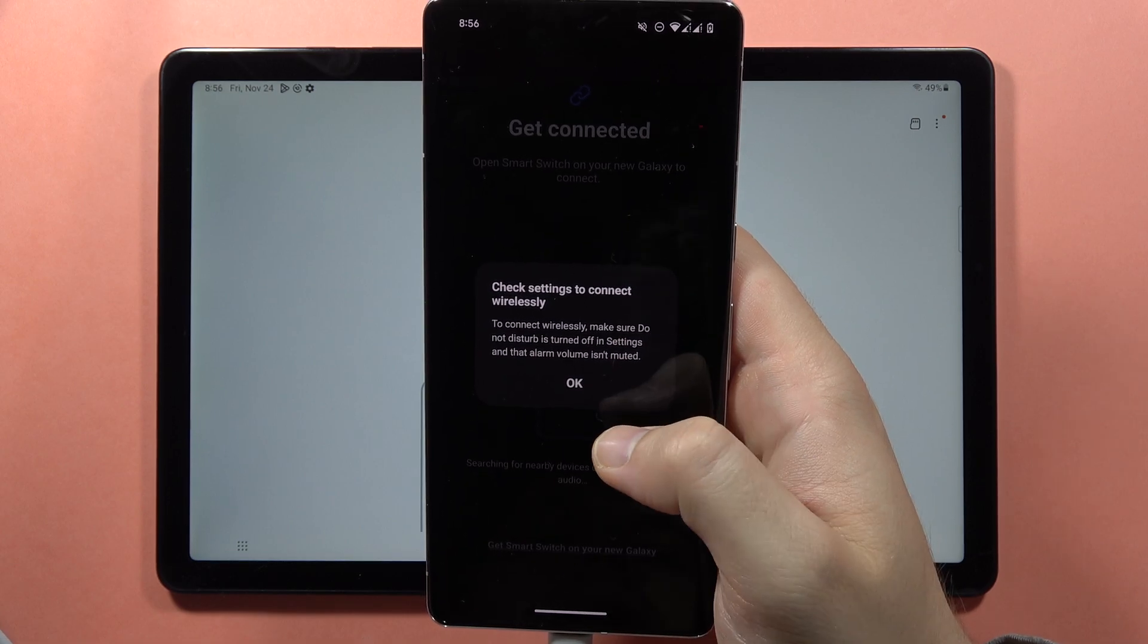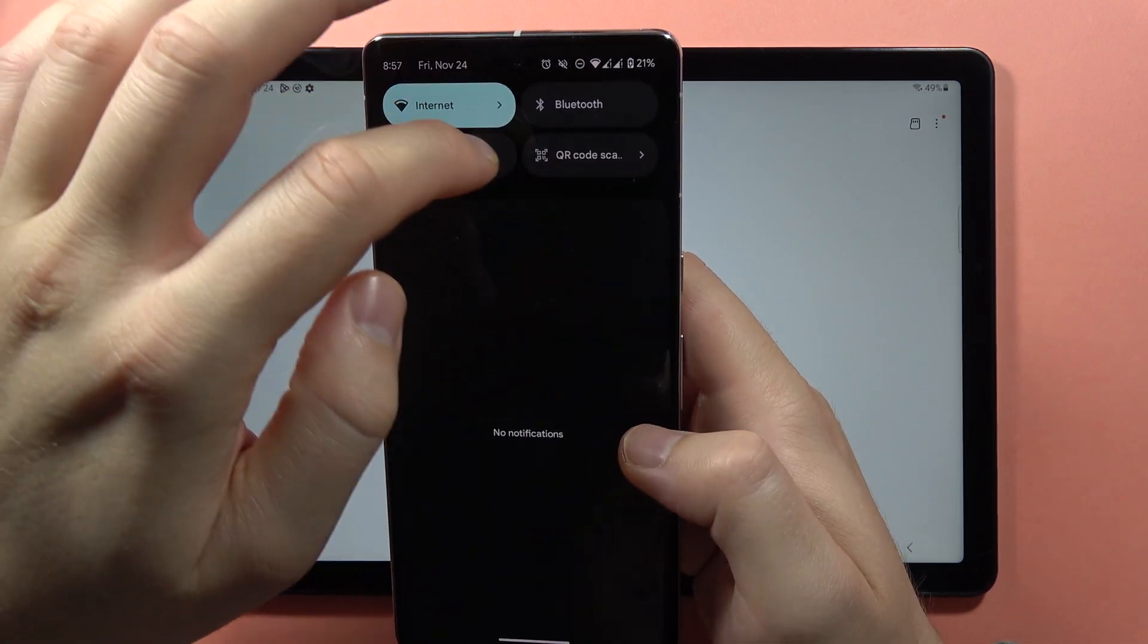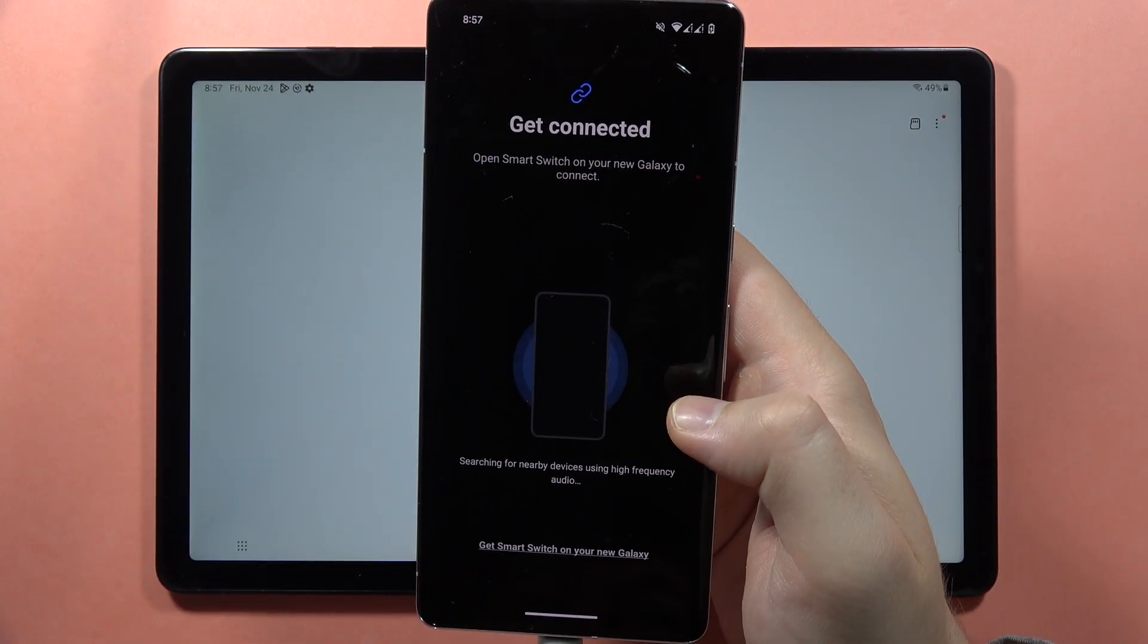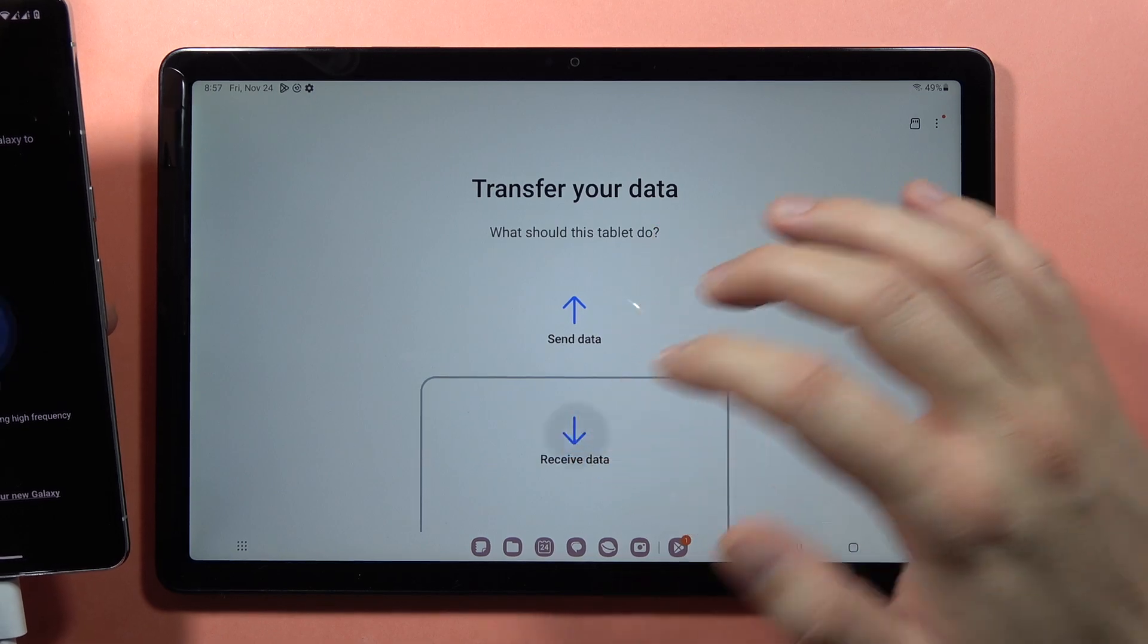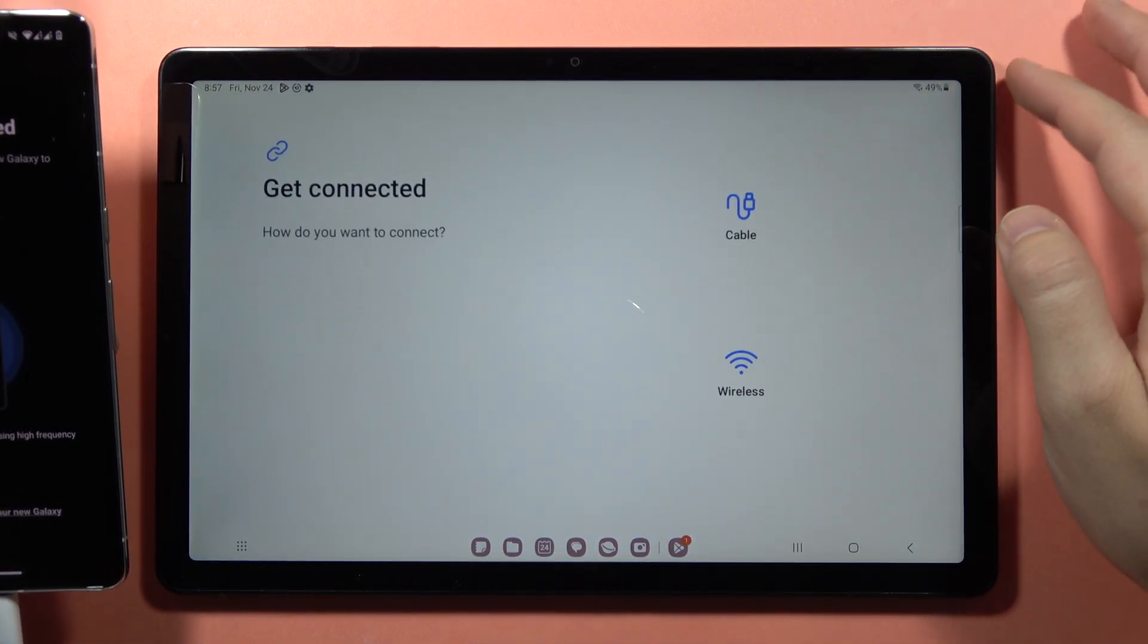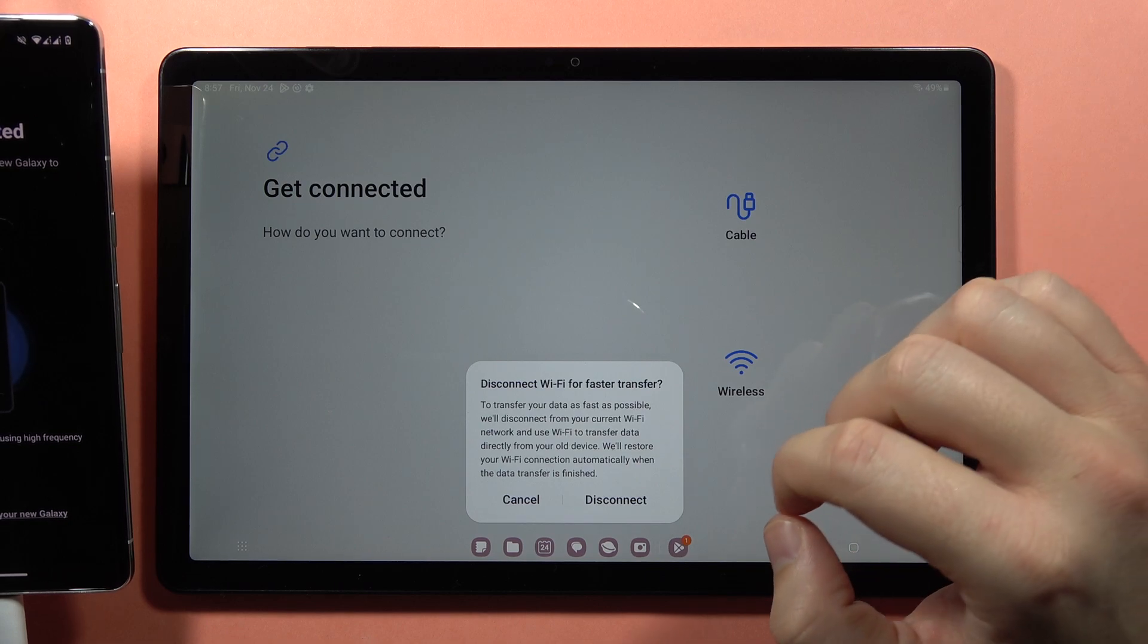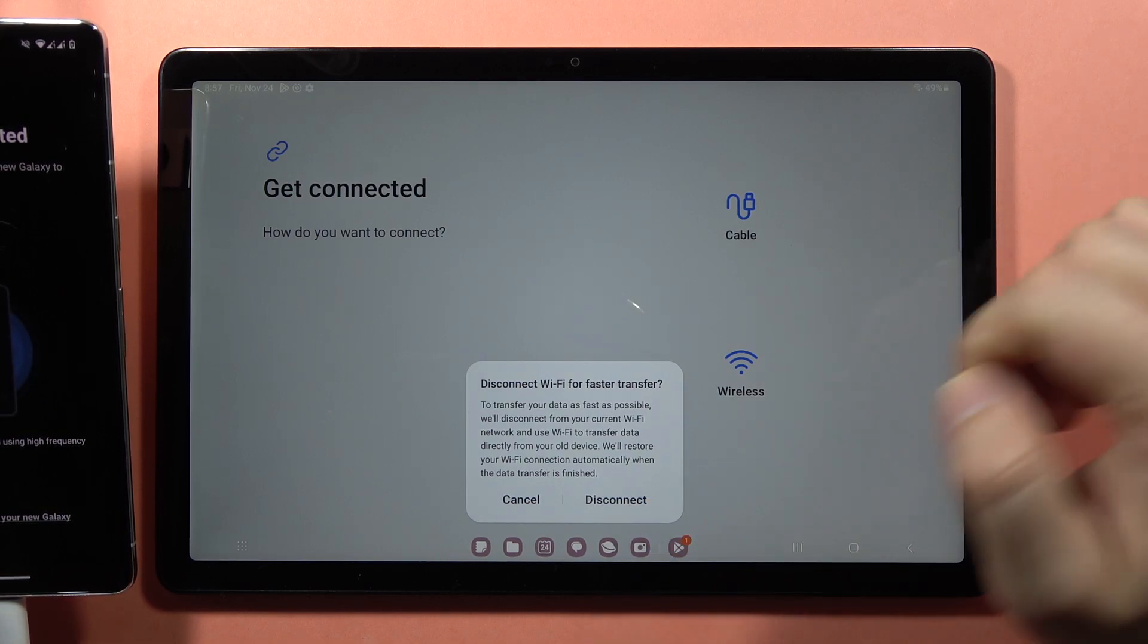I need to turn off Do Not Disturb mode. Now select Wireless one more time. On your tablet, click Receive Data, then select Galaxy or Other Android Device, select Wireless Method, and click Disconnect.